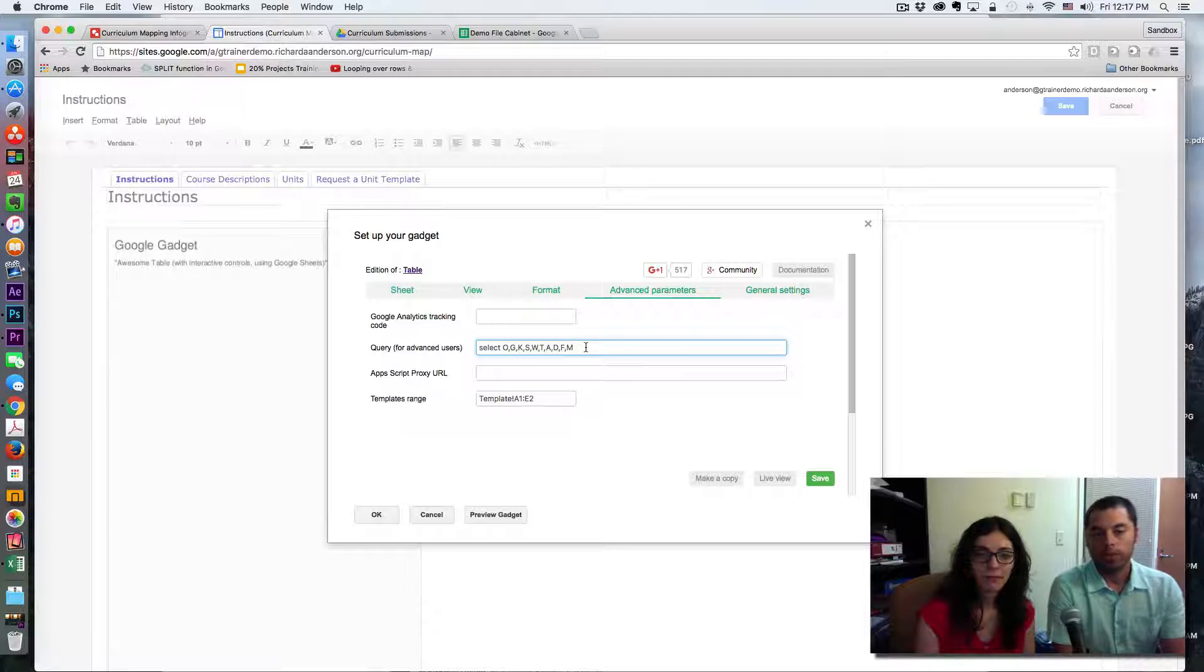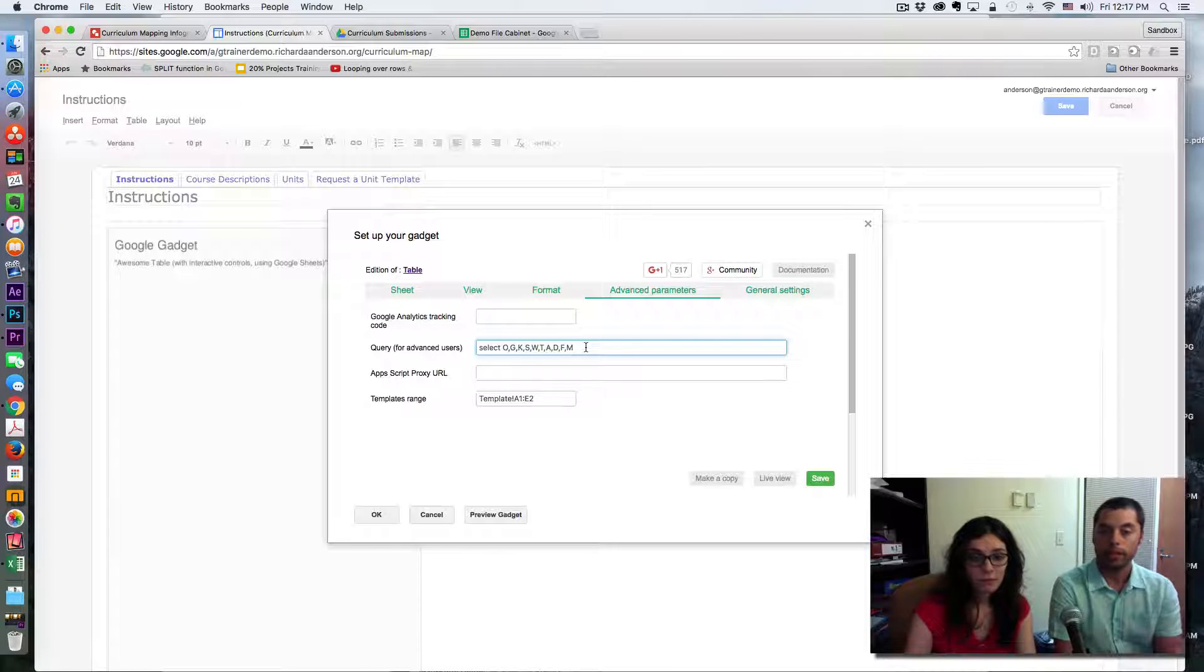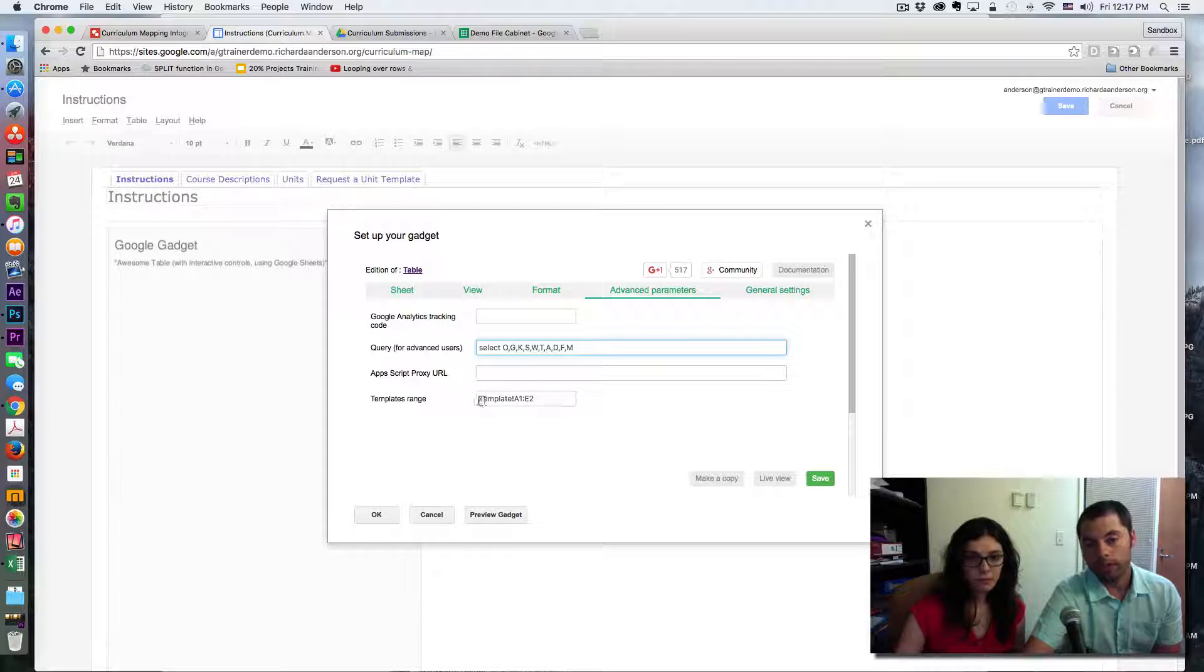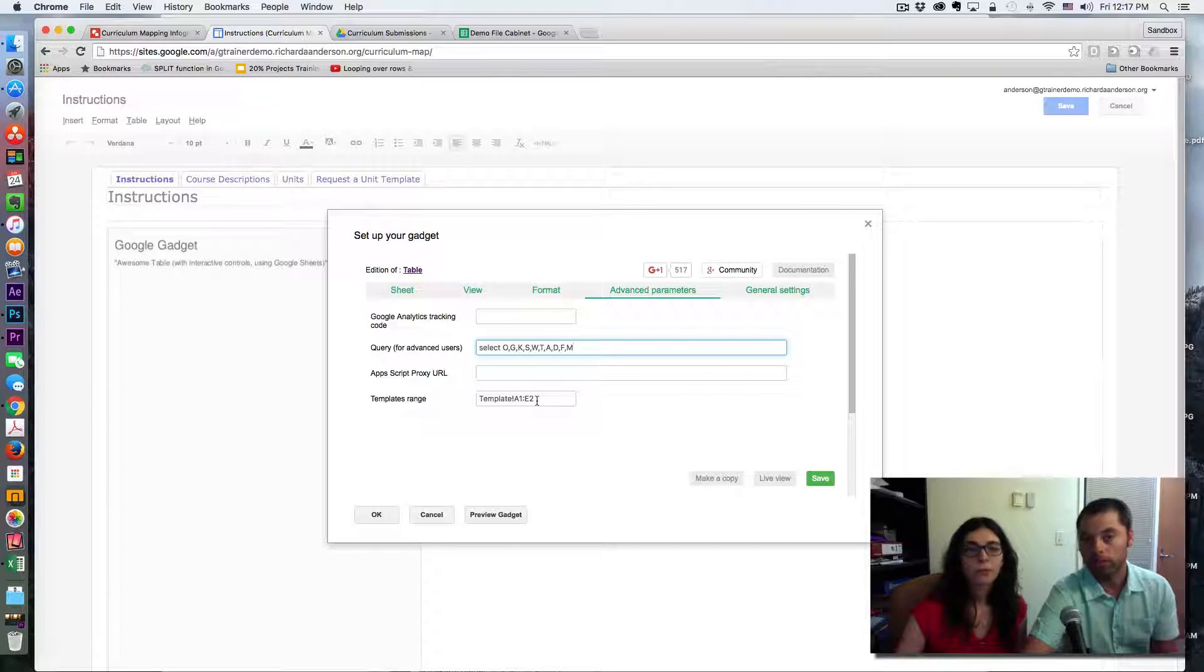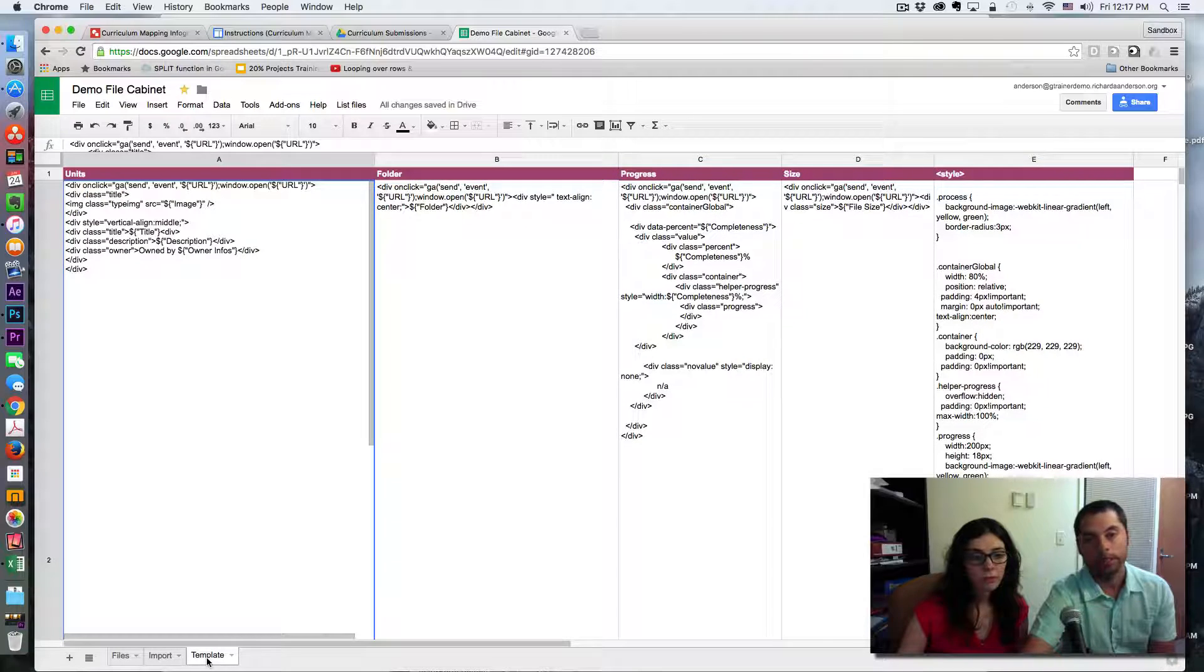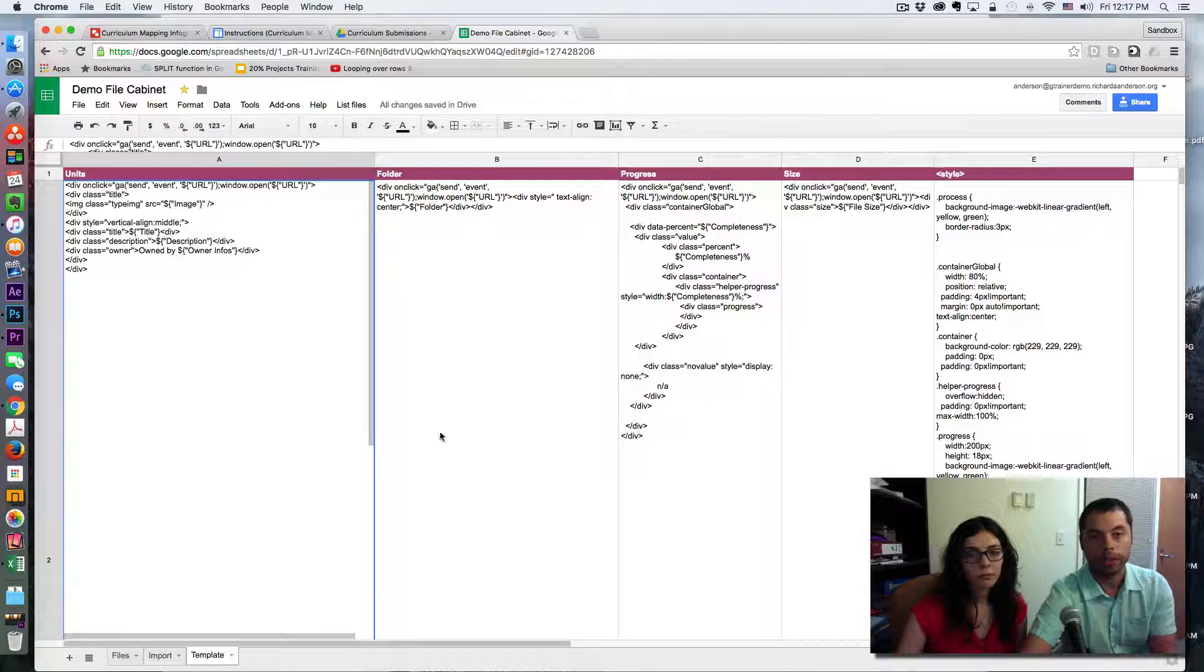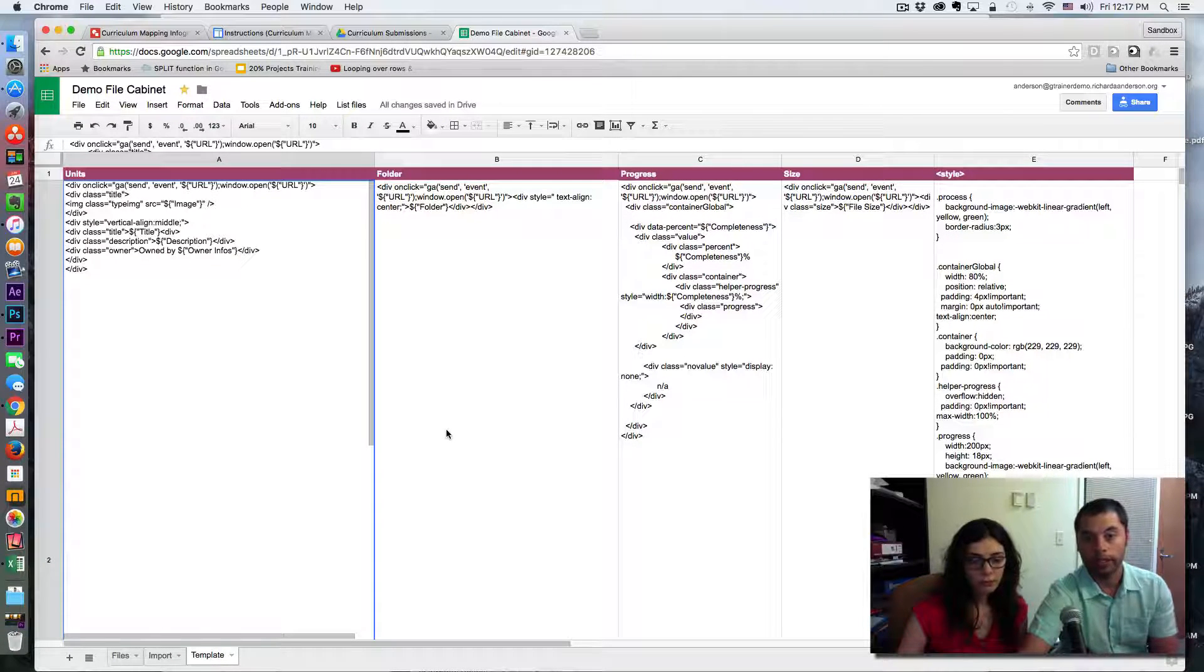Once you are happy with your query, the next thing you need to configure is the template. The template is actually another Google Sheet that came with the document that you've downloaded earlier. In your demo file cabinet you'll have a sheet called template, and you won't have to change anything here. It's a matter of just knowing that this is there and this is also contributing to the way the links work in your Awesome Table. You don't have to do any programming here whatsoever.